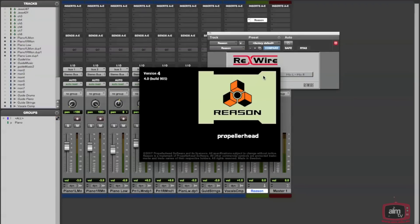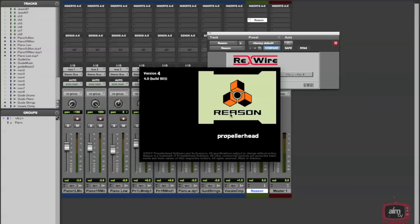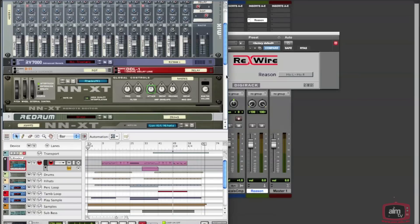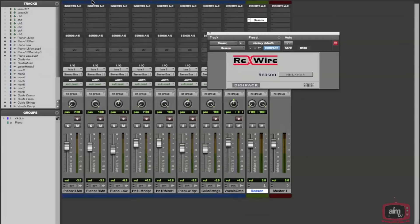What will happen now is Reason will launch. You can see it's now just loading up. When it first happens, ninety percent of the time the demo song will launch, or whatever default you've set on Reason. In this case I've got the demo, so I don't need that. I'm actually going to close the demo song. Reason's still active, so I'm not quitting it.